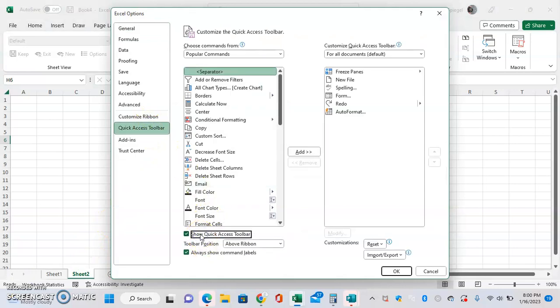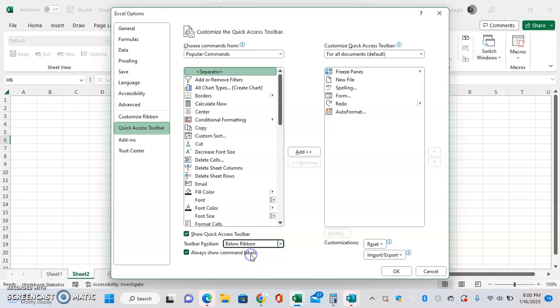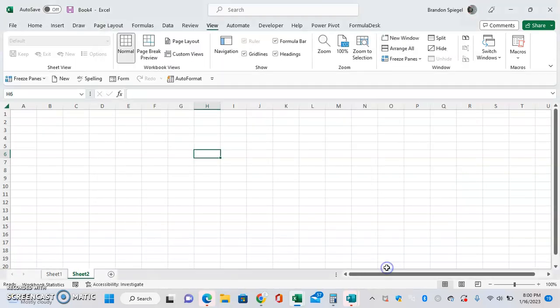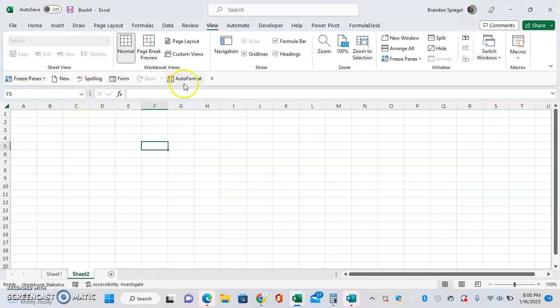I can also re-click it to show the quick access toolbar, but now I can have it below the ribbon as opposed to above the ribbon. And as you can see, the quick access toolbar is now below the ribbon.